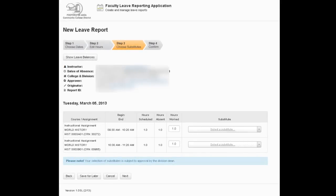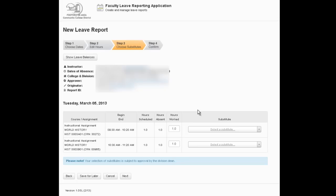Step three is where you will select a substitute. Now, if you're absent and there is no substitute, you get to go directly to step four. But in this example, we have a substitute for both of the classes on Tuesday. And you can see everything is listed: the hours scheduled, the hours absent, the hours worked. And by hours worked, we're referring to the number of hours the substitute taught. So if you have a situation where you have a two-hour class and you had a substitute for only one hour, you would change the hours worked to reflect the same number of hours that the substitute actually taught.